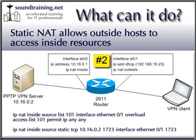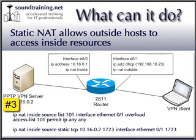Number two, we identify and configure the outside interface as NAT outside. Number three, we configure NAT overloading, also known as PAT or Port Address Translation, which allows inside hosts to go out on the Internet by sharing a single IP address on the outside interface.